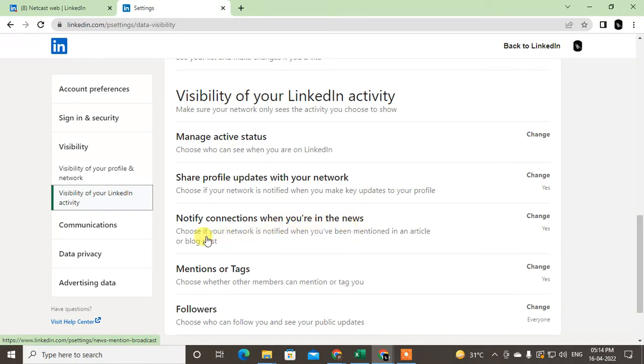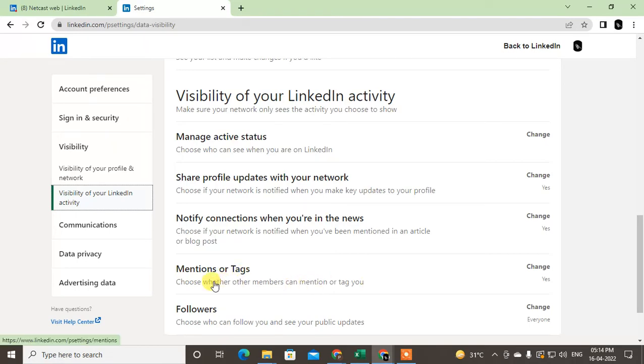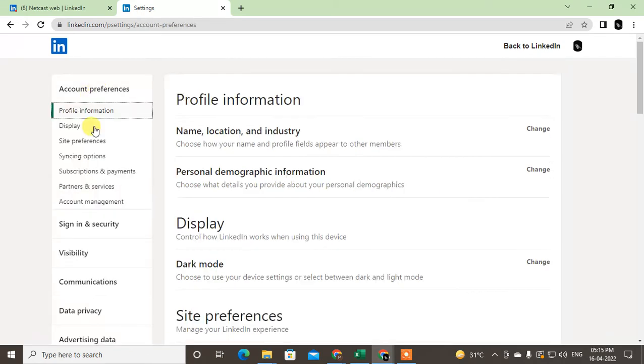When you are in the news, if you get tagged by others, your connections will get the notification. You can change it, and also you can turn off mentions and tags, so nobody can mention you and tag you in their posts.